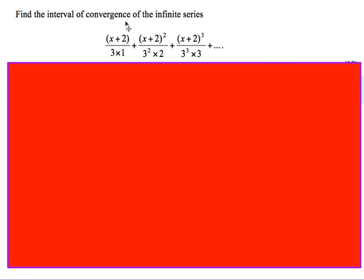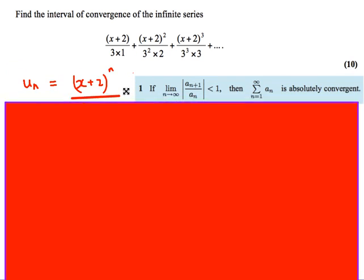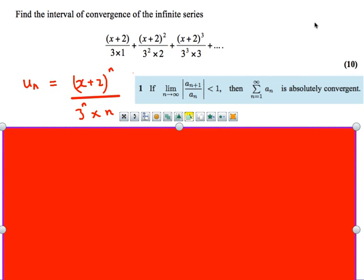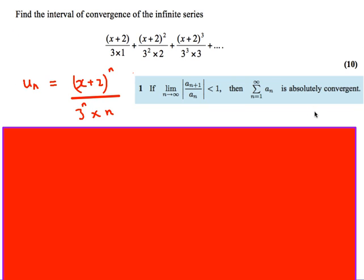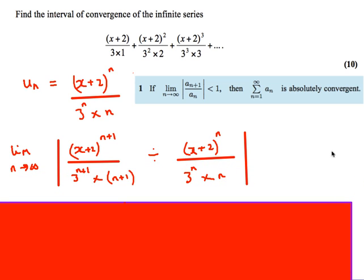This is a new question: find the interval of convergence of the infinite series given. For this question, they haven't written it in the usual summation form, so we need to do the extra step of working out what the general u_n term is. Once I identify u_n — with x+2 to the power n in the numerator and 3^n times n in the denominator — I then have the sum to infinity of this sequence.